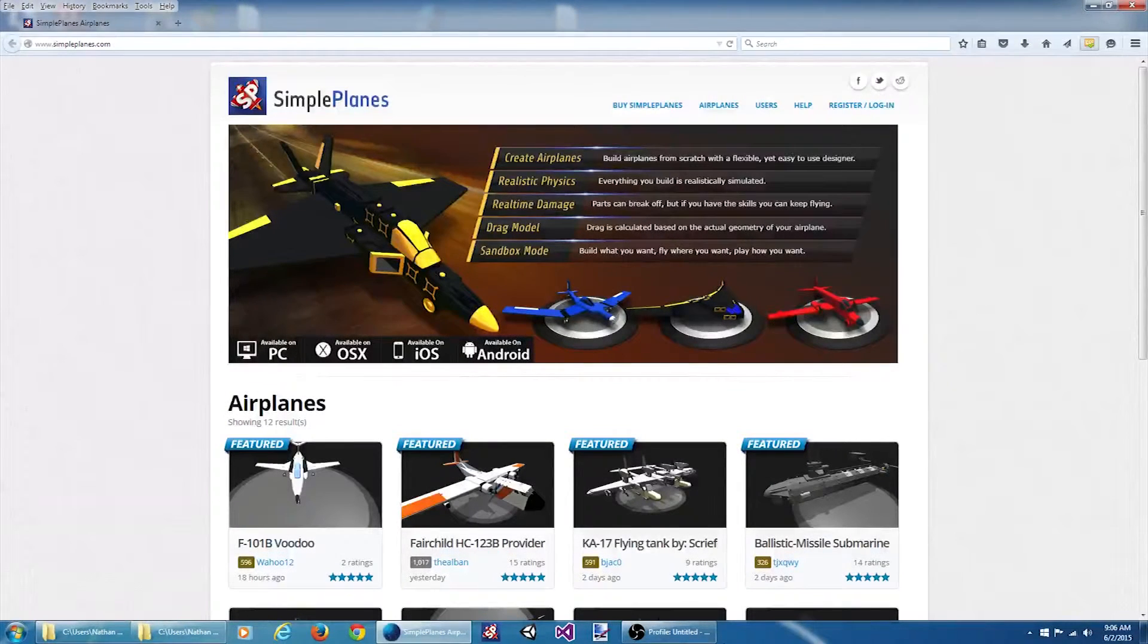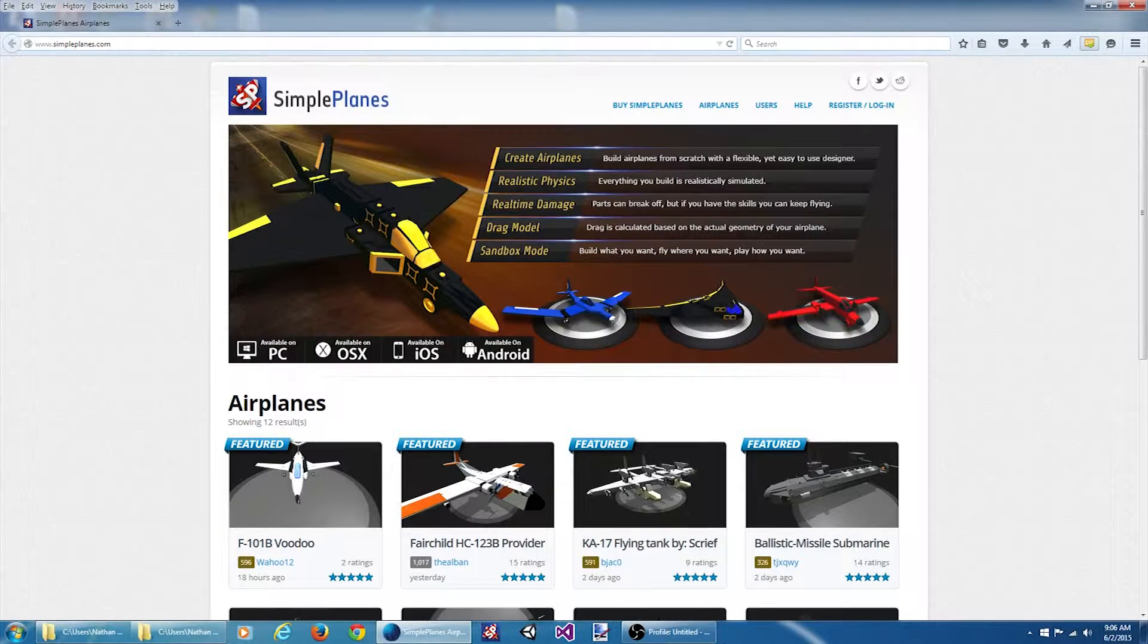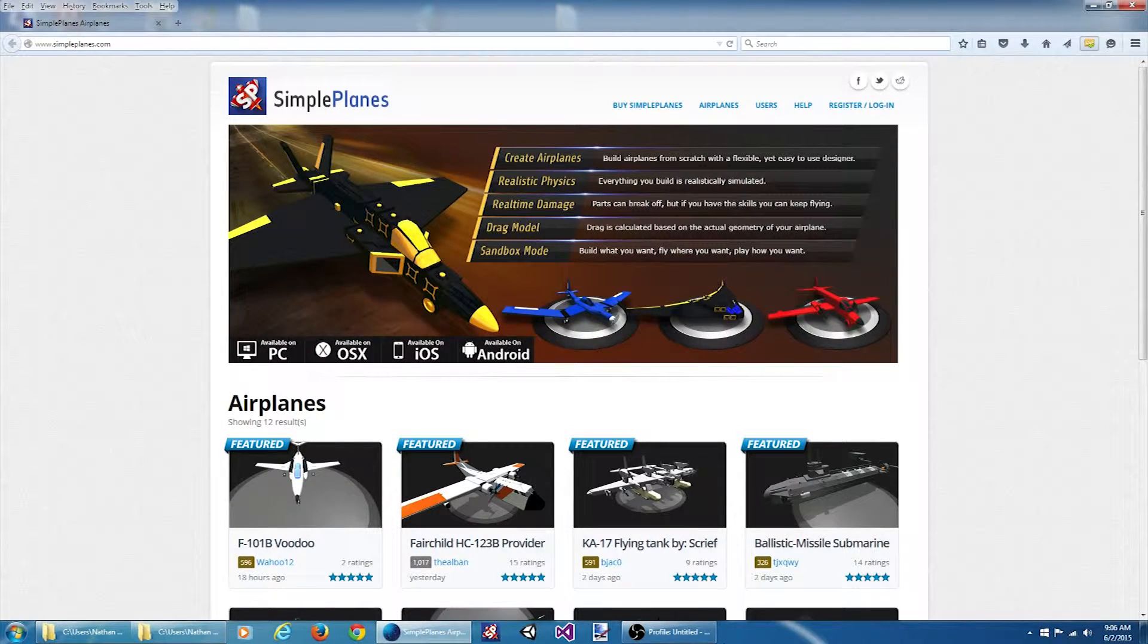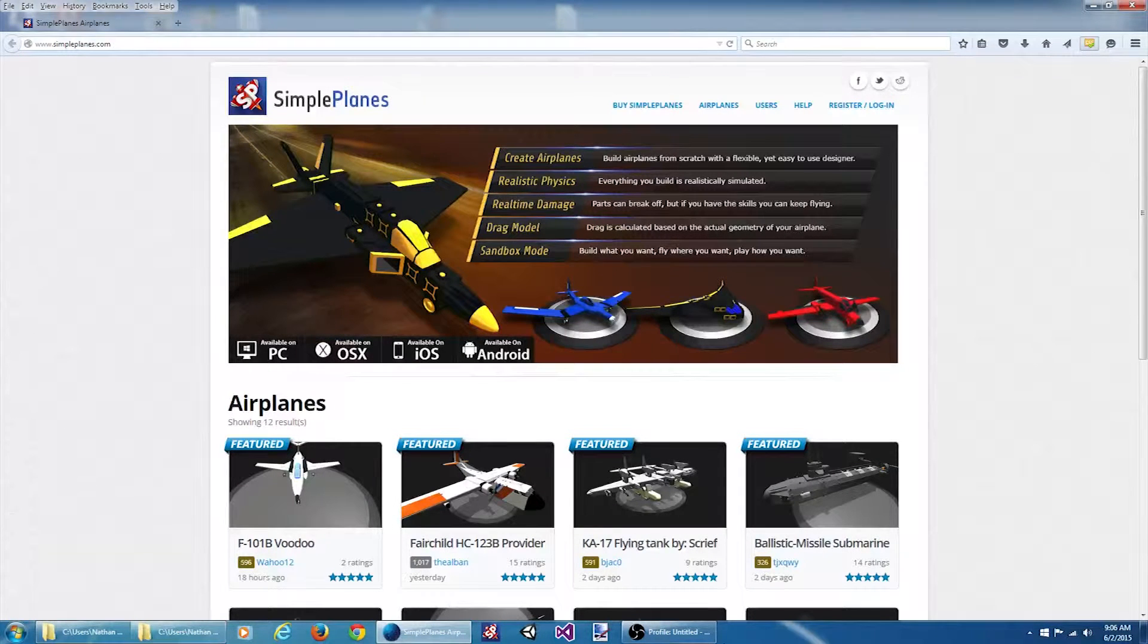Welcome to the video tutorial series on modding SimplePlanes. In this video we are going to be creating a map plugin that changes the skybox from the default skybox to a nighttime skybox.